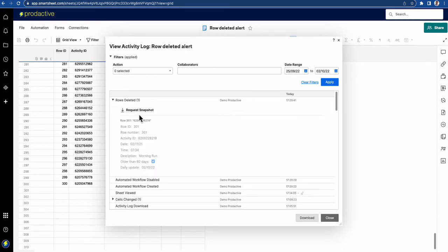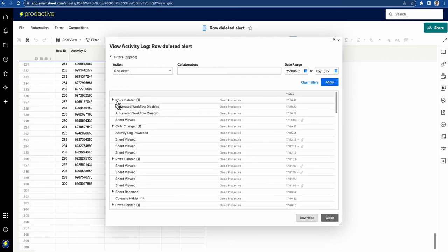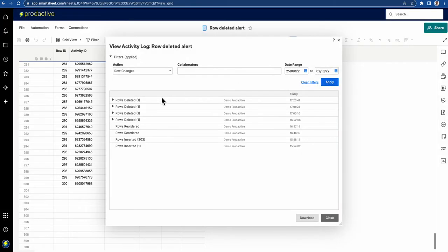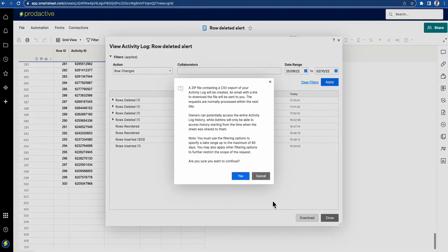If I press request snapshot, that gives me a snapshot of the whole sheet, which isn't as useful. If you want to see what's been going on with row changes, you can apply that filter and see all these that have been deleted, then request a download.